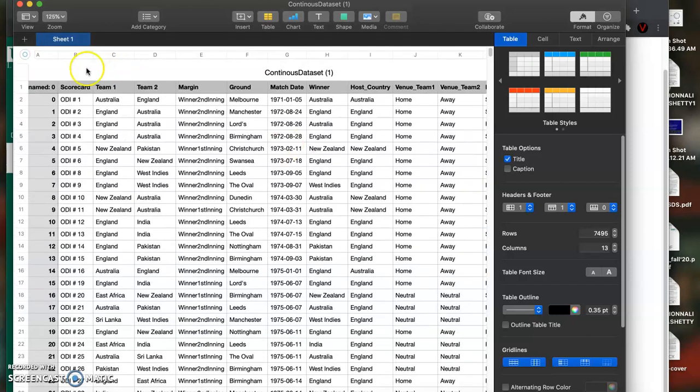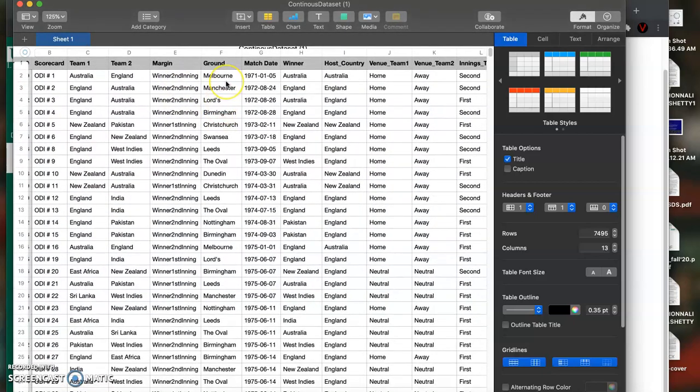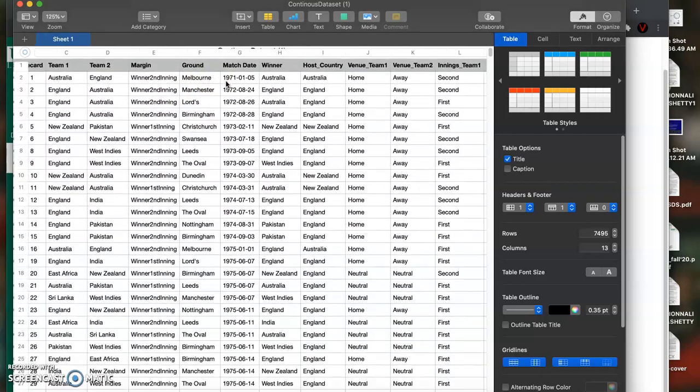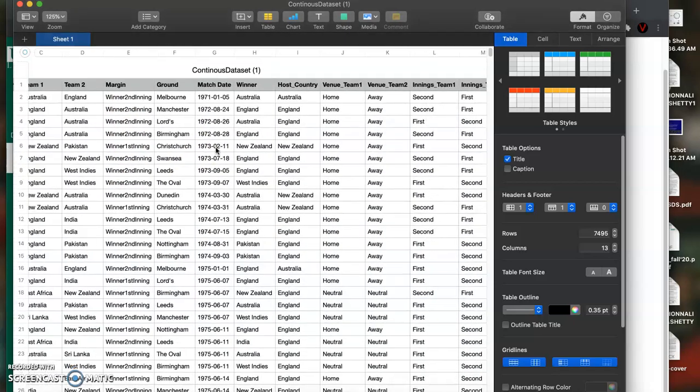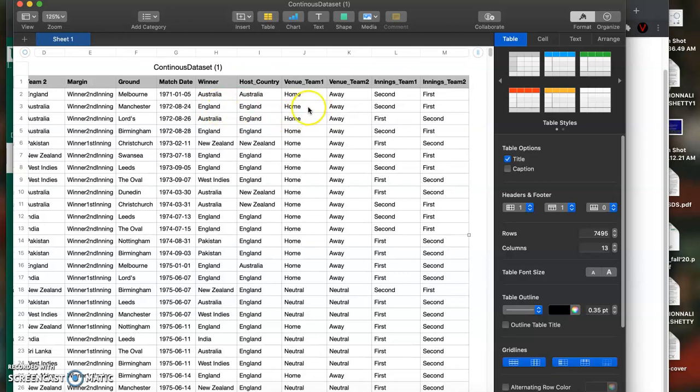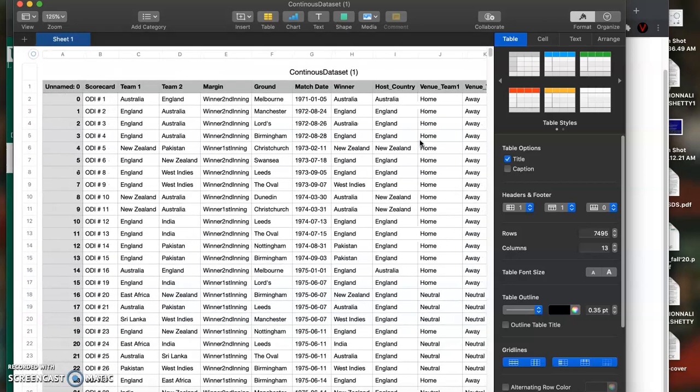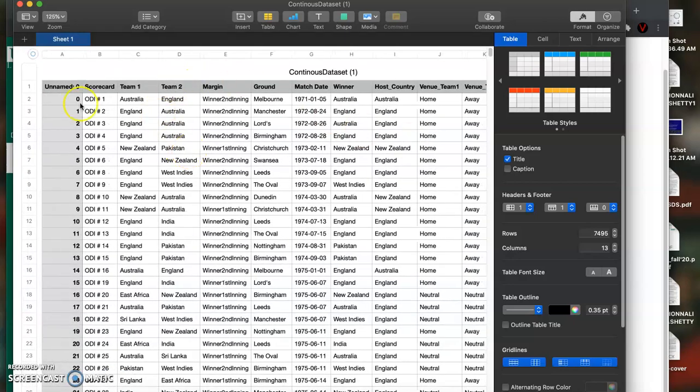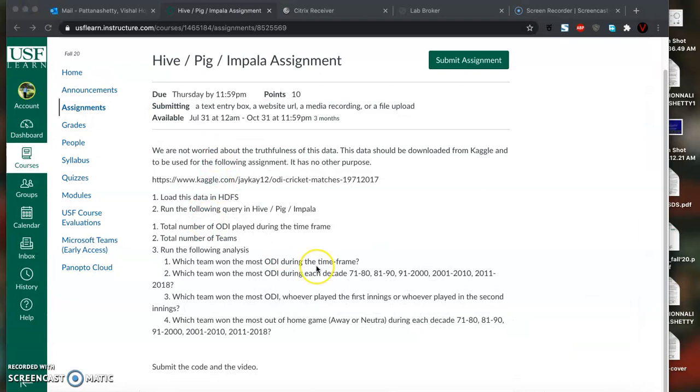Let's take a quick look at the data. We have a scorecard which is the number given to the match, team 1 and team 2 which are participating in the match, the ground, the team which won in the first innings or second innings. We have match date, winner, host country, whether it was a home match for them. Let's go ahead and quickly upload this data into HDFS and try querying the data.